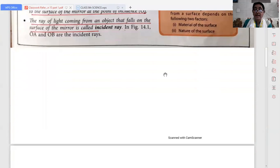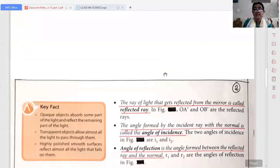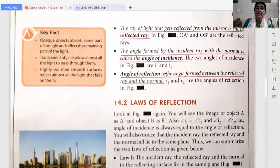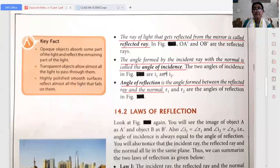Now the reflected ray. The ray of light that gets reflected from the mirror is called reflected ray.